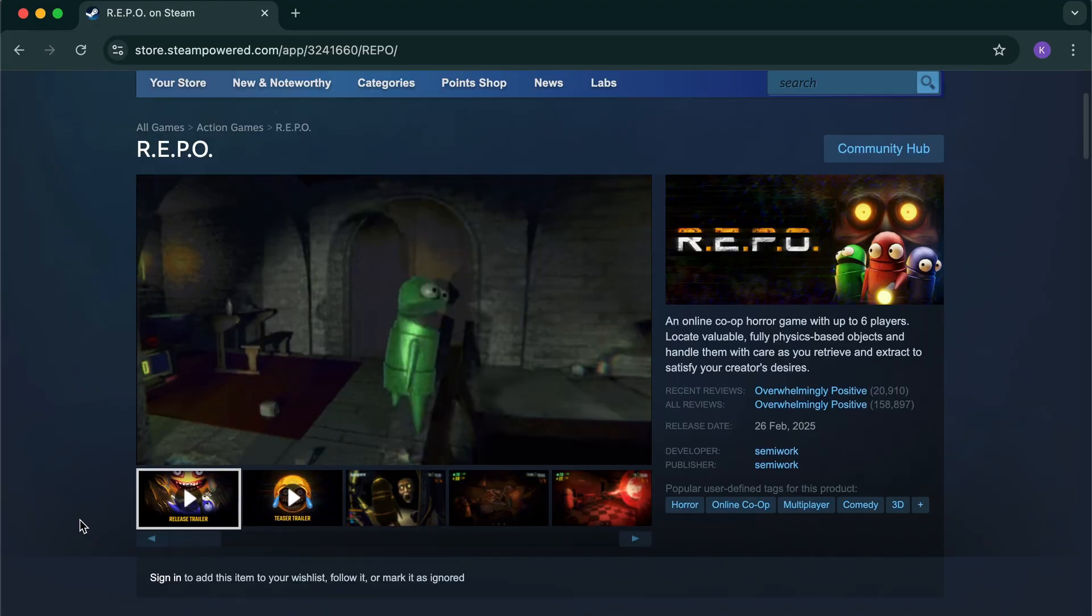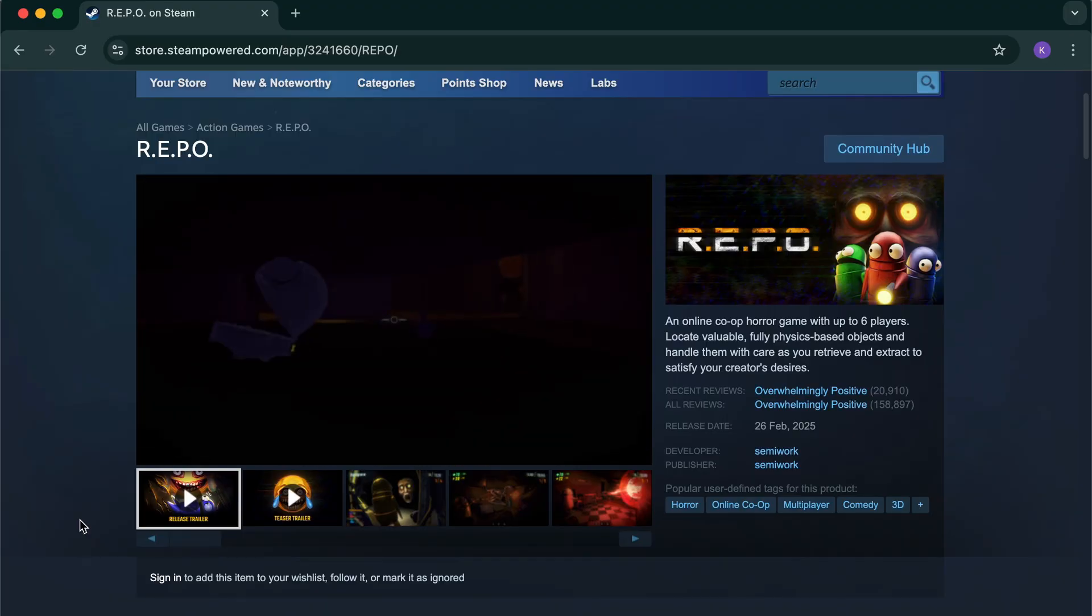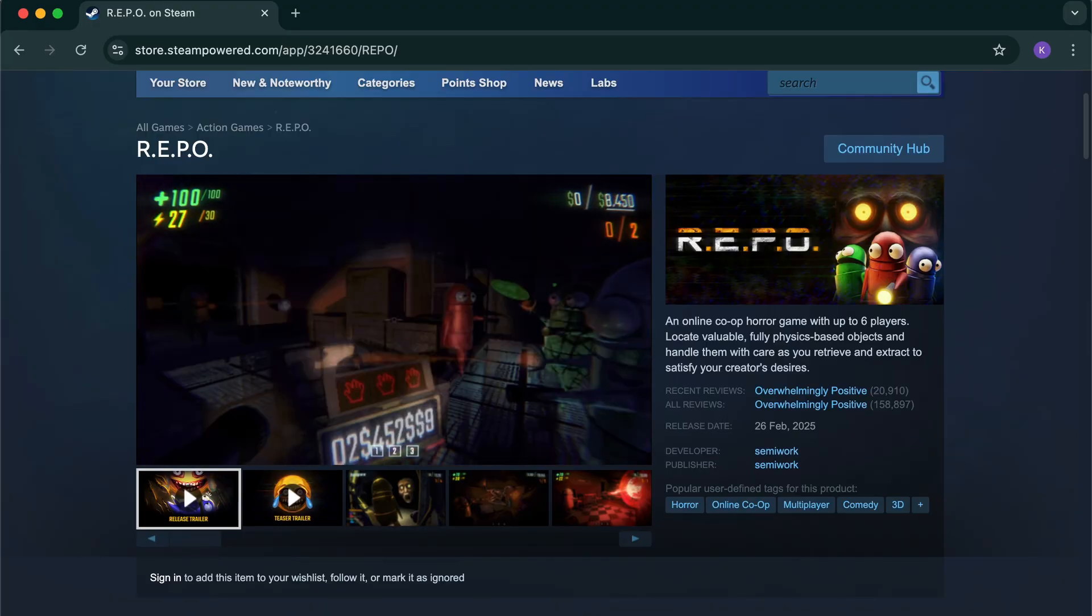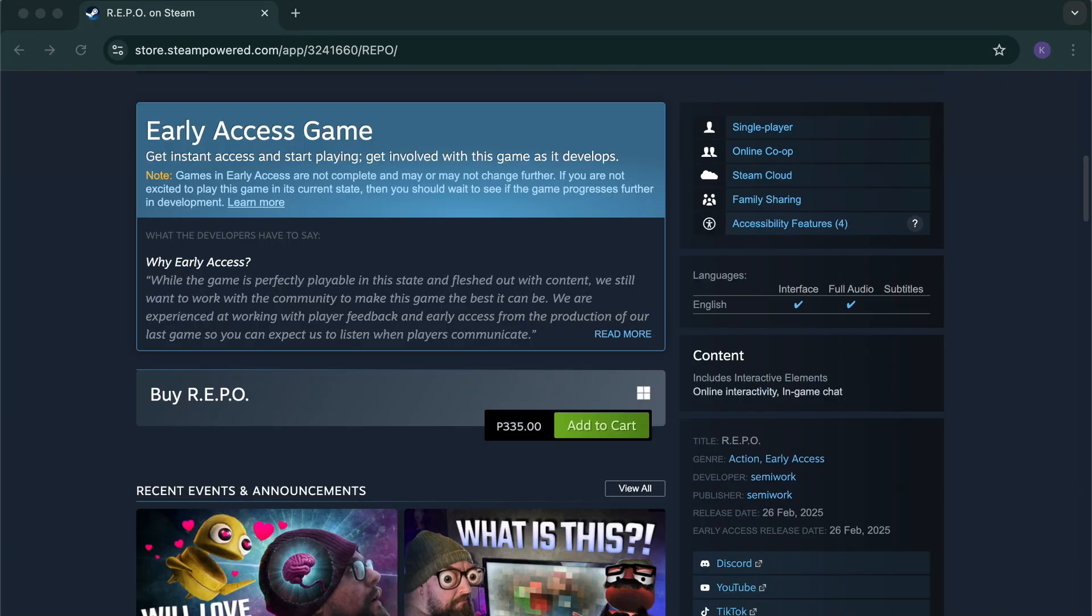Step 3: If the game is free, you'll see an add to library or play game button. If it's paid, you'll need to purchase it first by clicking add to cart and completing checkout.